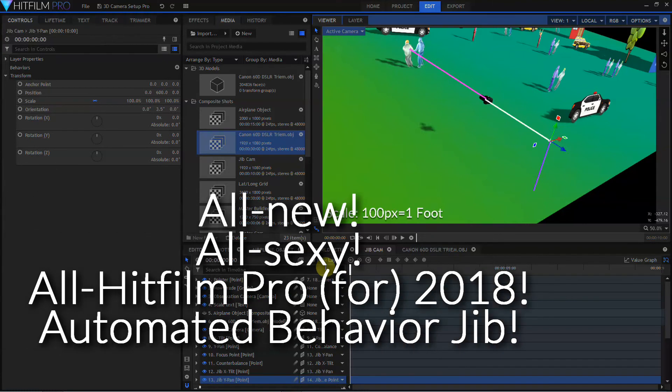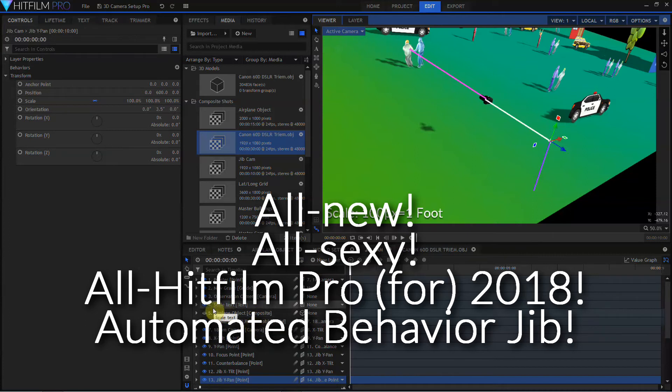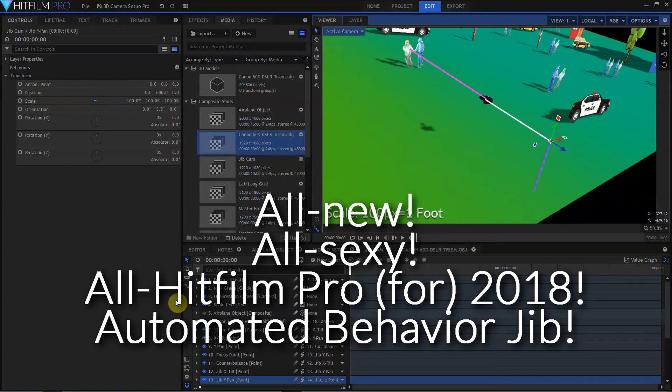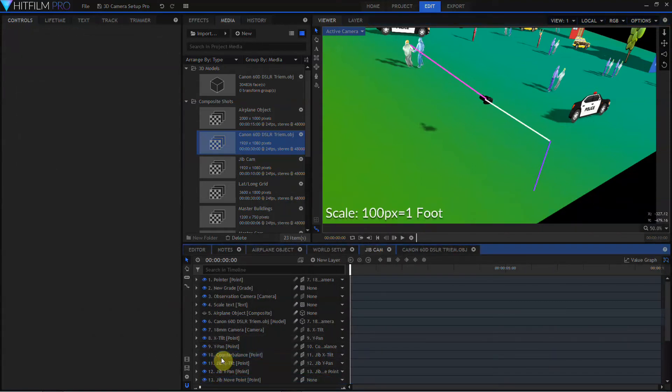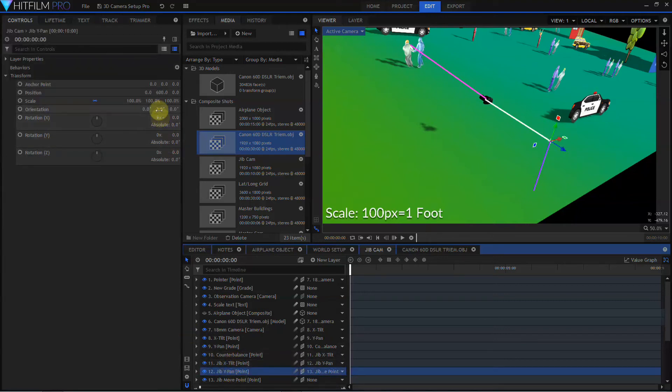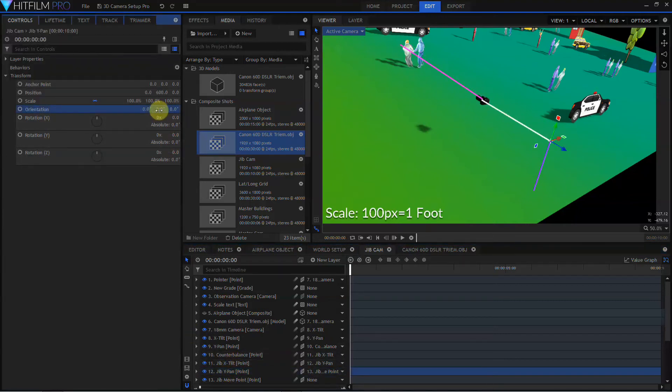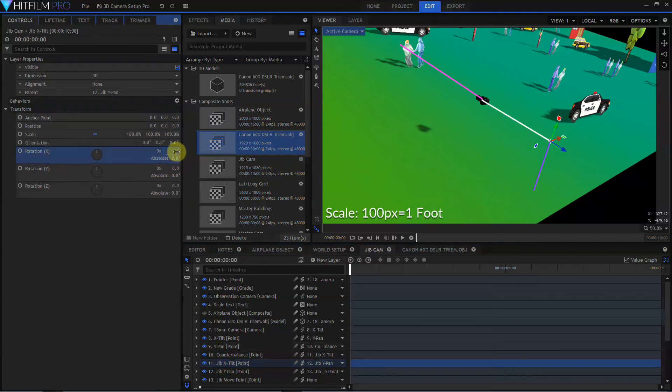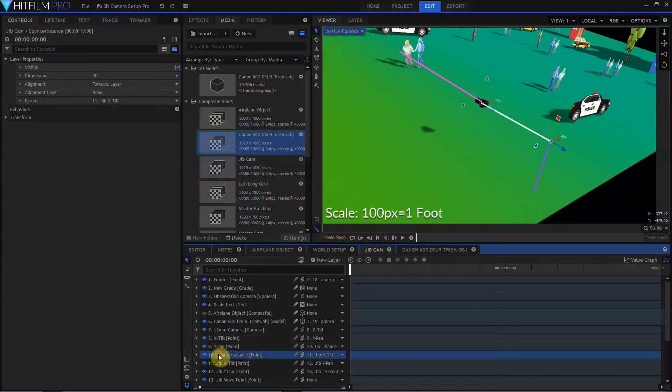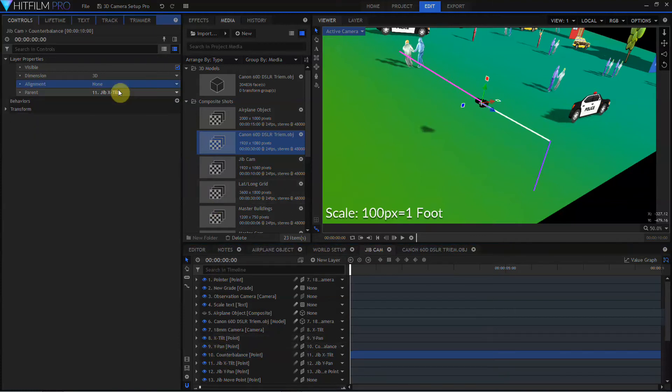And now here's a bonus refinement of the jib. This works only for people using the most recent version of HitFilm, HitFilm Pro 4 2018. I'm going to delete the focus point. We don't need that. I'll check my jib Y-Pan, just to make certain that its rotation is zeroed out. I'll check my jib X-Tilt, make certain its rotation is zeroed out. And I'm going to return to the counterbalance point and set its alignment to none.